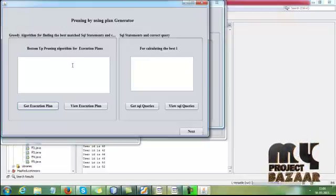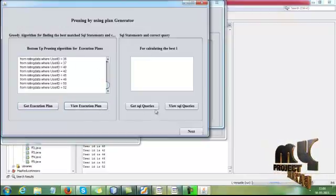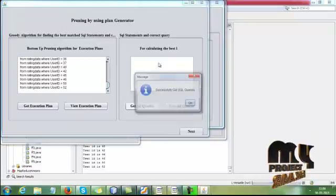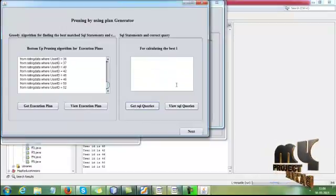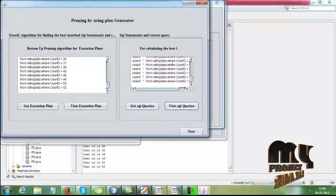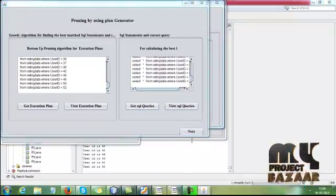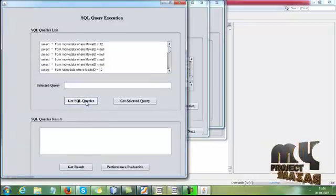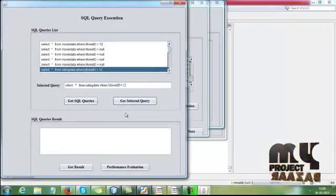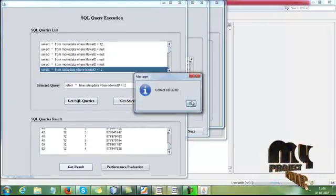Here we are using the greedy algorithm for finding the best match SQL statement and correct query. Here we are using bottom-up pruning algorithm for calculating the best size-L SQL queries. Then get SQL queries and get selected query. Get result for that.